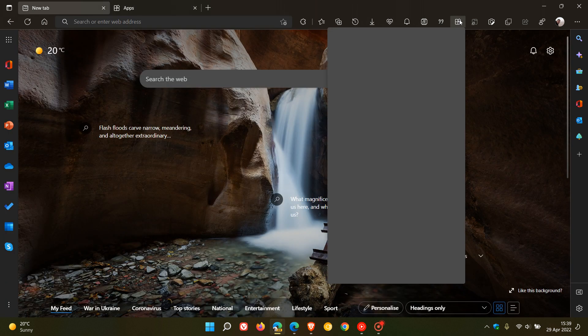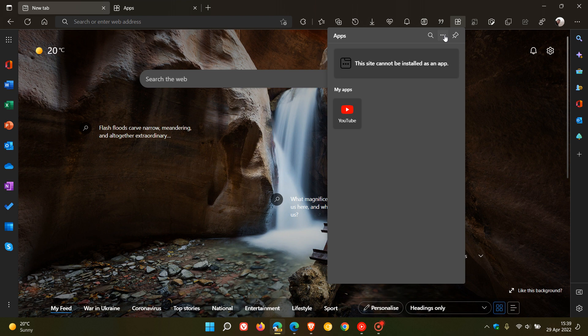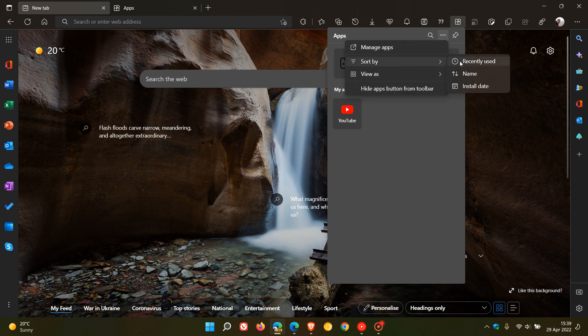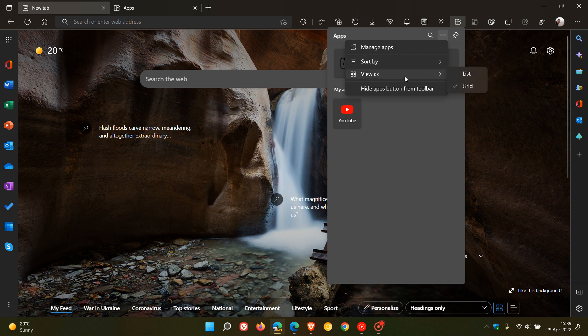If we just head back to that button, head back to the menu, you can sort and filter your apps by recently used, name, install date. You can view them as grid, as you see now, or list.